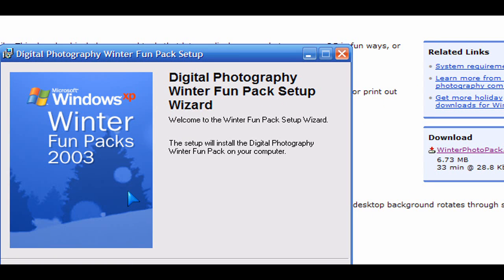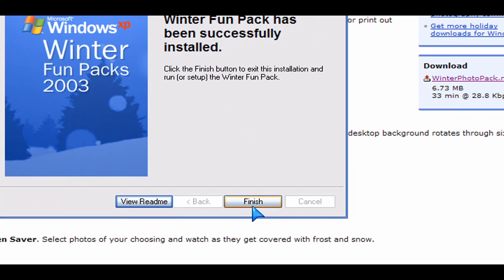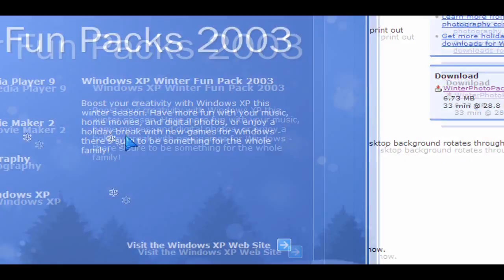When you install it, then it will put in by default some winter wallpapers that you can use.